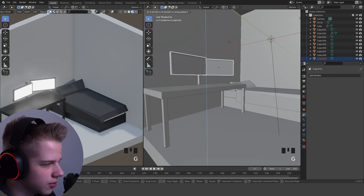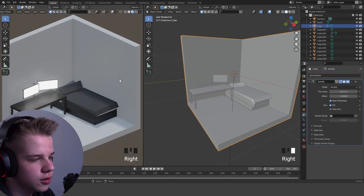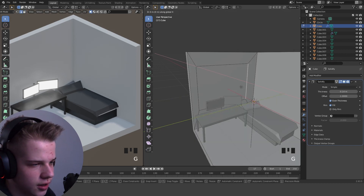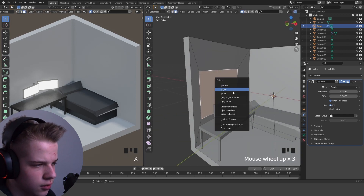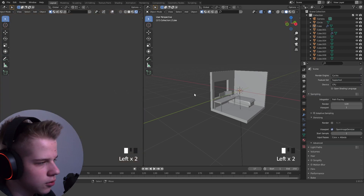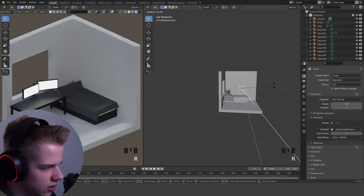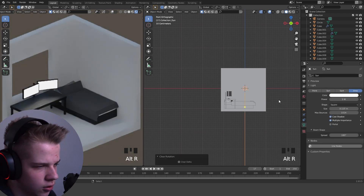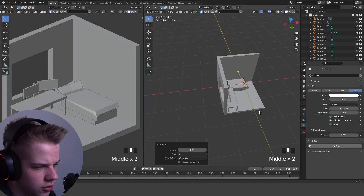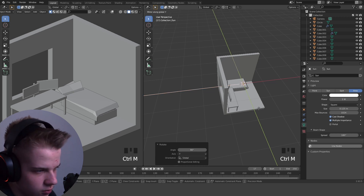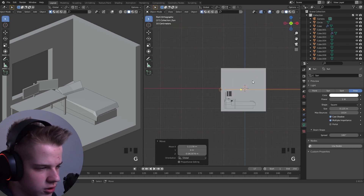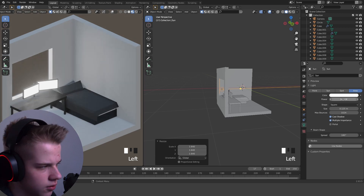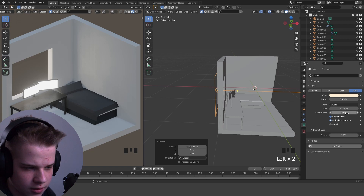I'm actually going to drag these monitors up even more. We could also have a window — so I'm going to go R and set. Let's check what this looks like in Cycles. Change this to an area light. Alt R, R X 90 — actually R Y 90. Control M Y X. So now we have light pointing in. Scale this up and drag up. Give it a slight orange daylight — that looks okay.